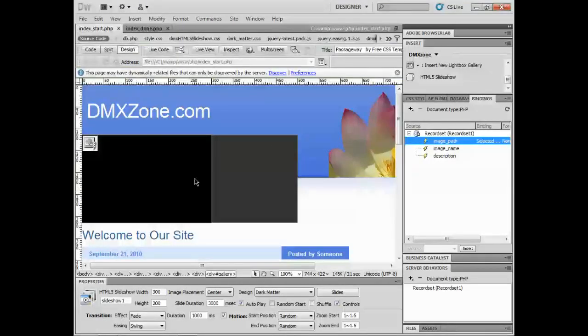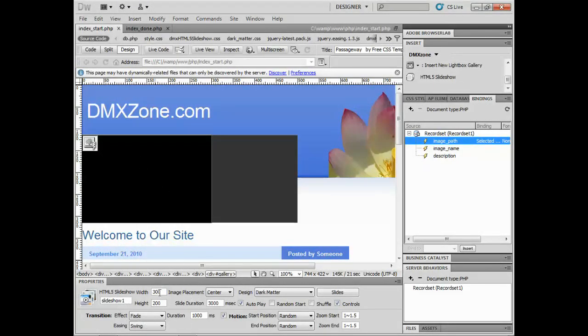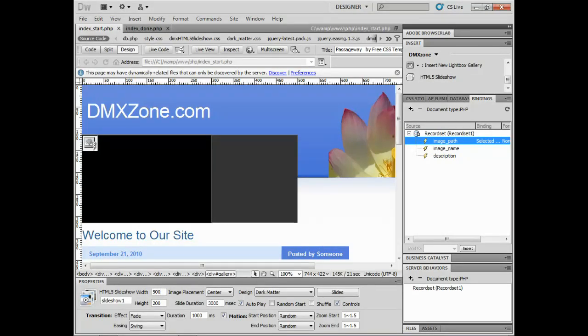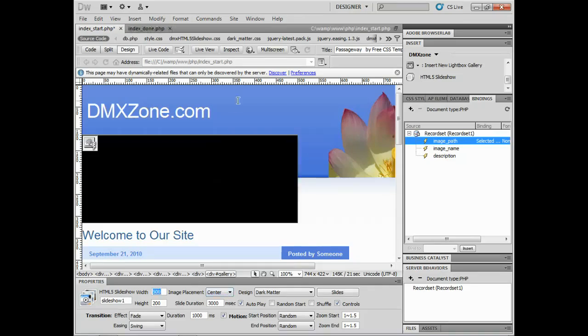With the HTML5 slideshow selected, I can come down here and just change the width if I want to, making sure that my images actually fit that. I'll press Enter return.